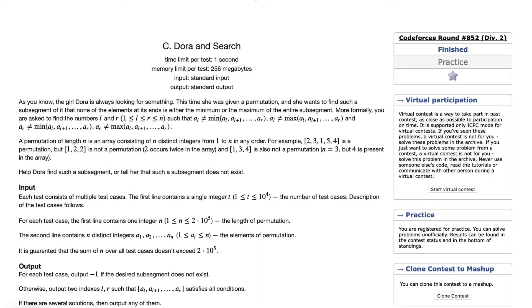Hey everyone, welcome to the YouTube channel BcSanity. I'm Mayuray from third year, and today I am going to discuss the problem 'Dora and Segments' that came in Codeforces Round 852, Division 2.